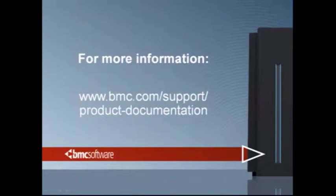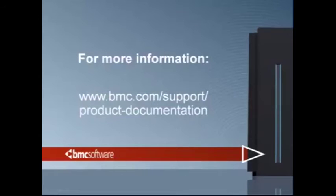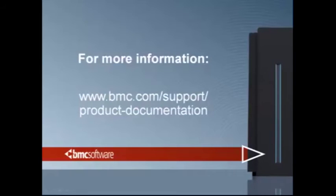For more information, you can go to our website at www.bmc.com/support/product-documentation. Thank you very much.